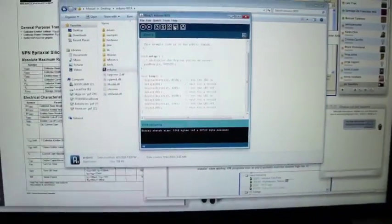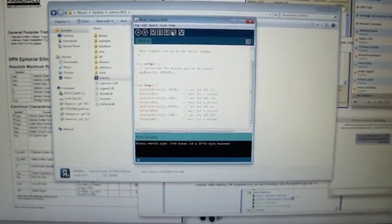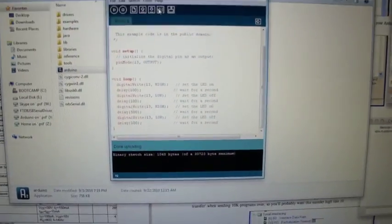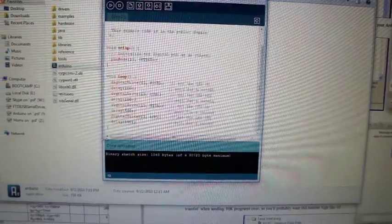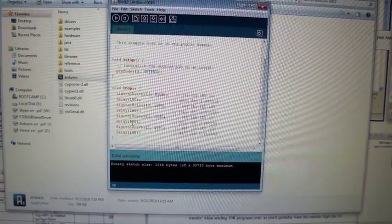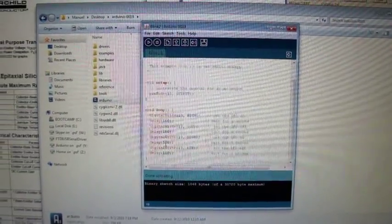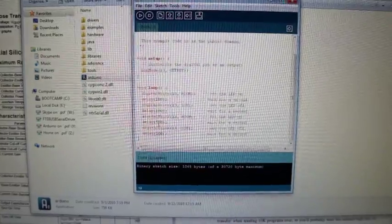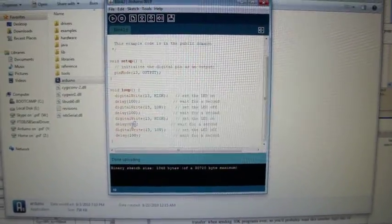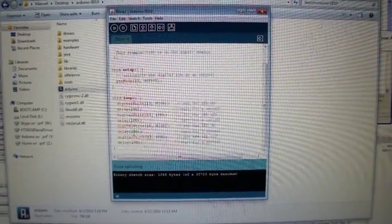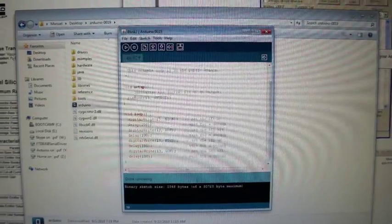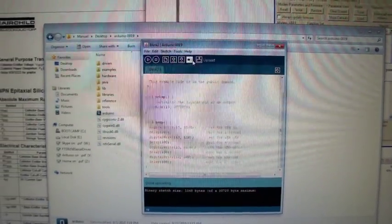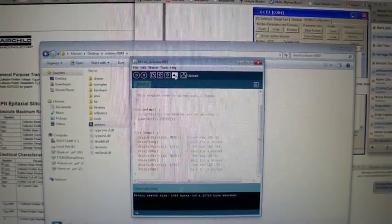Now I am going to change that. I am going to say that that 500 is going to change for 100. I am going to upload.